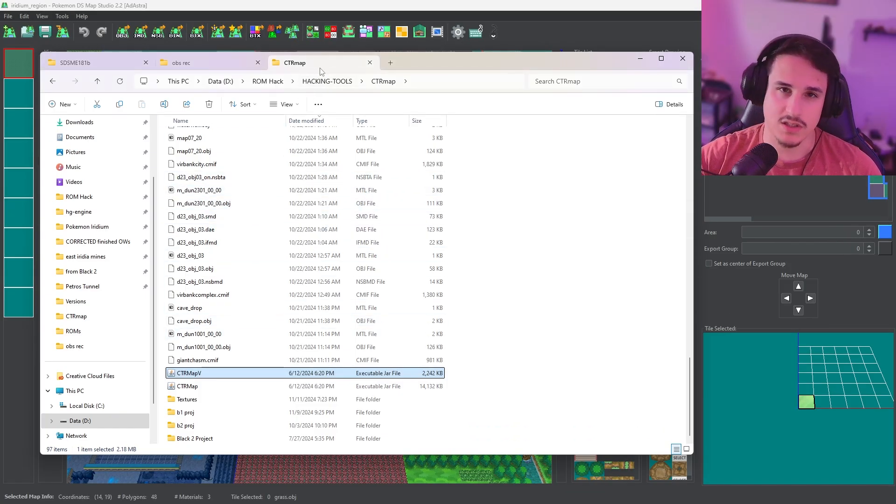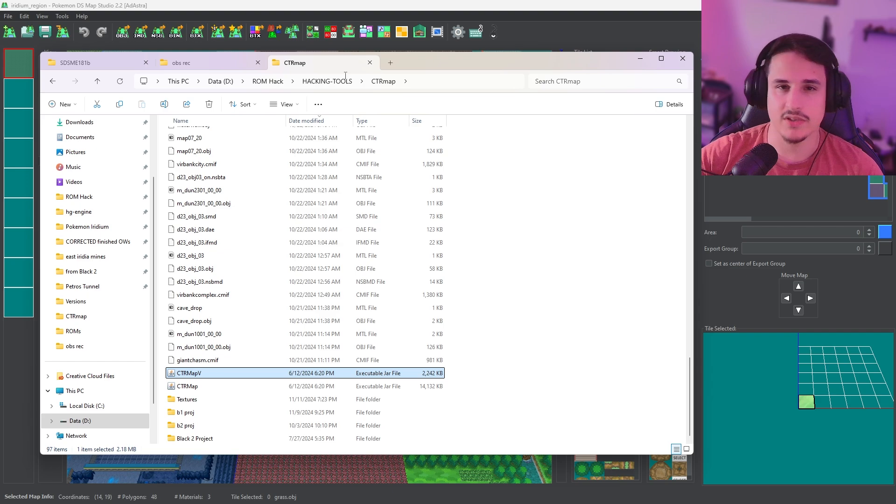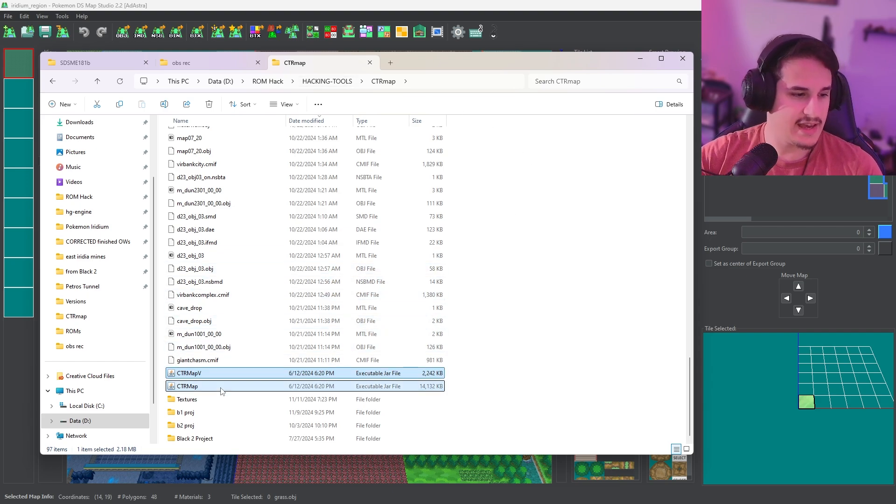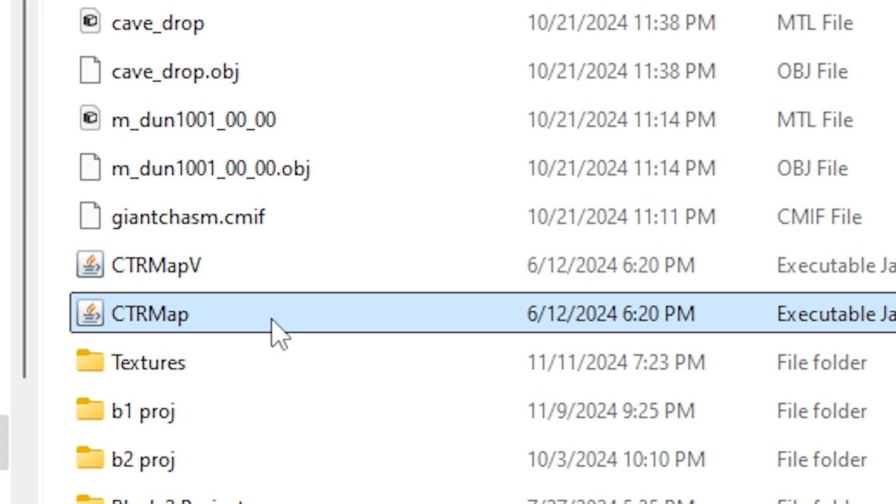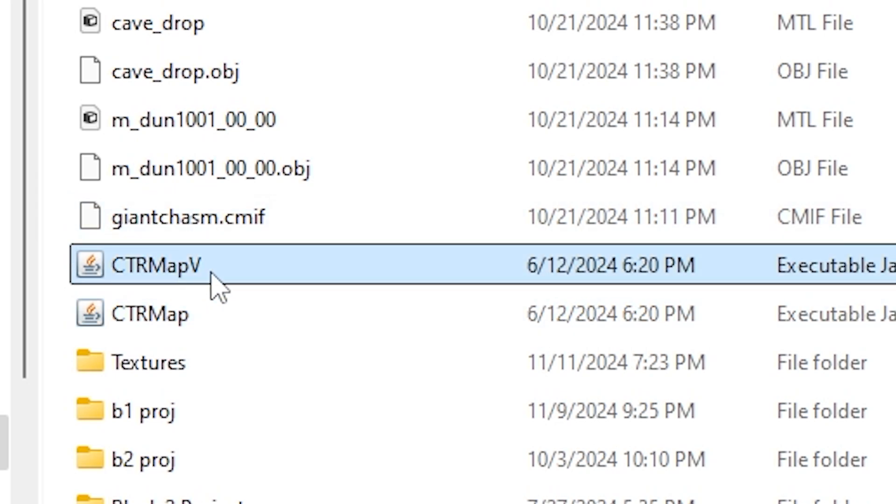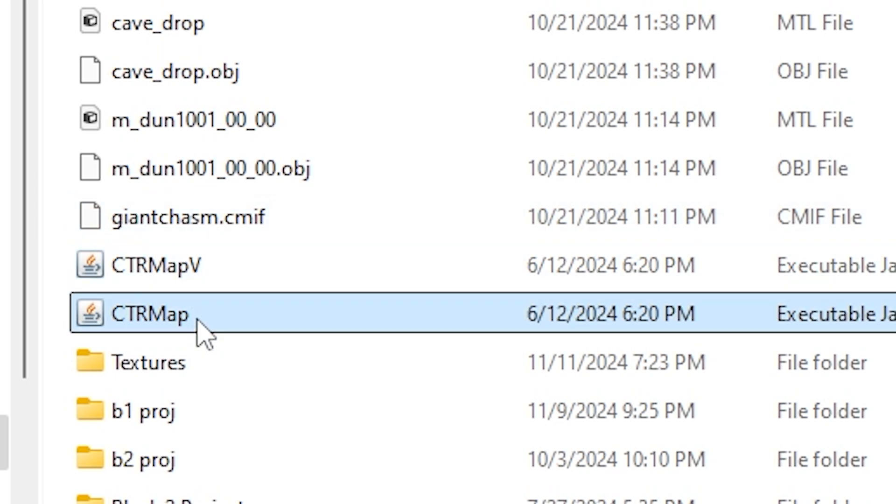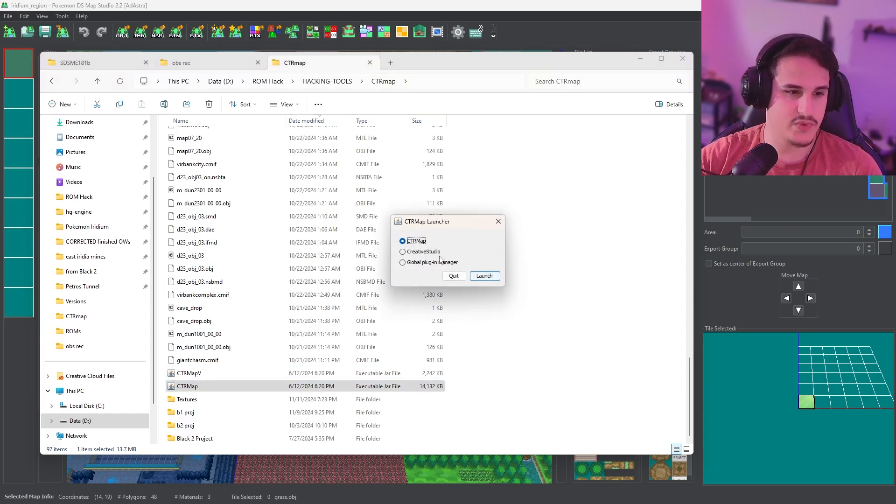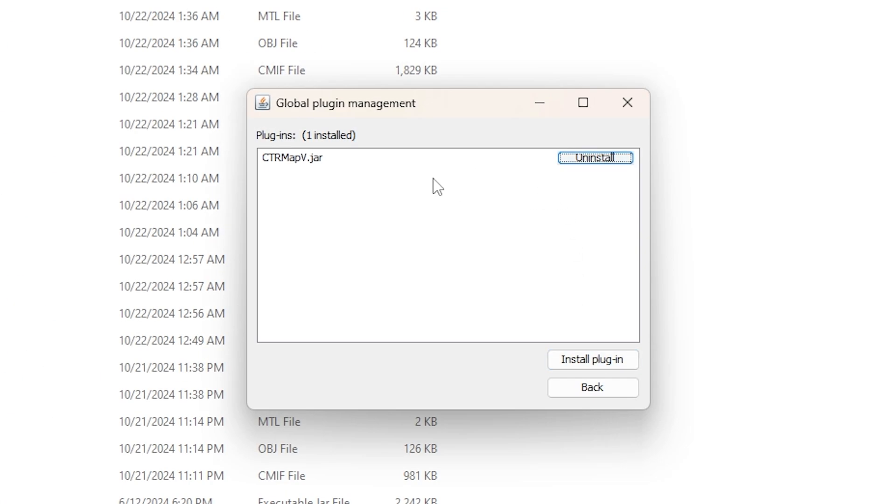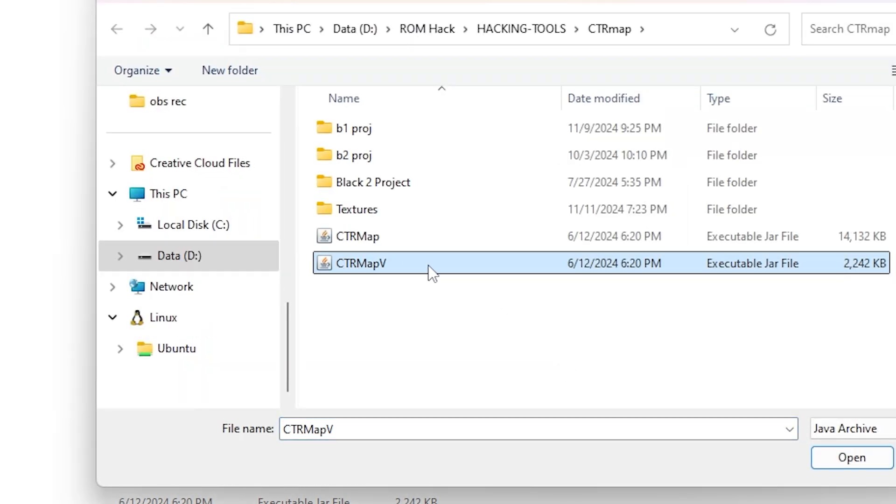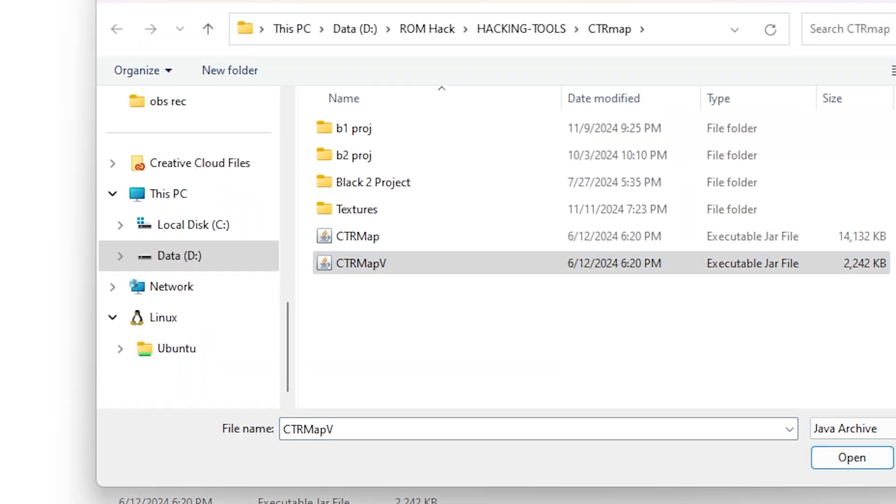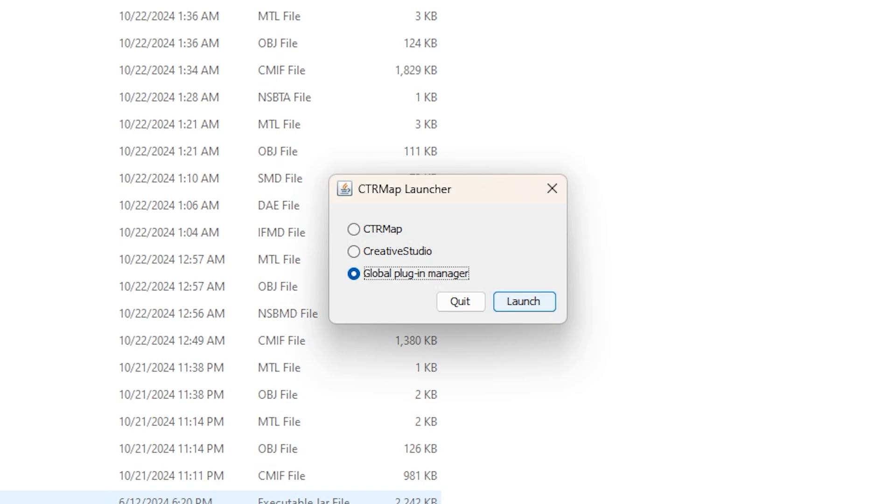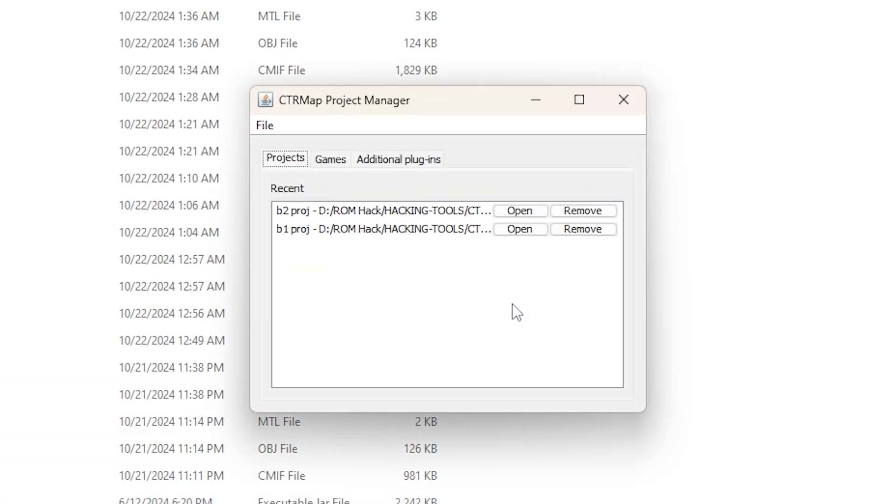We're going to be using something called CTR Map. If you haven't used that before, I'm going to have a link in the description for where to download this, and you're going to want to download not only the executable, but also the plugin. The plugin is the CTR Map V, and so when I run CTR Map for the first time, I'm going to want to go to Global Plugin Manager, hit Launch, and I'm going to click Install Plugin, and I'm just going to double click on the CTR Map V. Once you do that, everything is good to go.